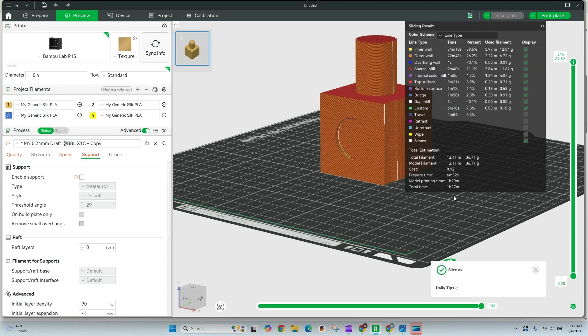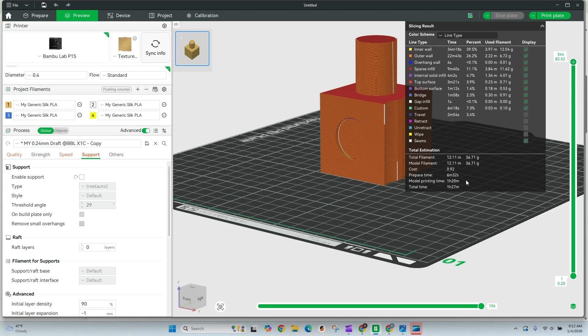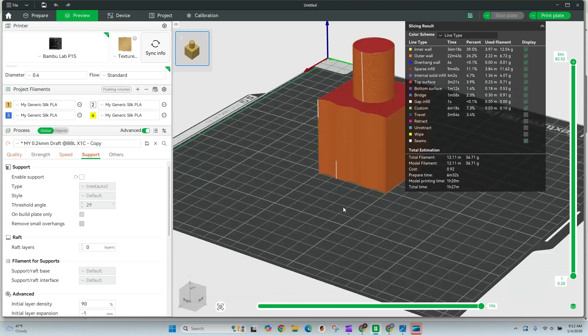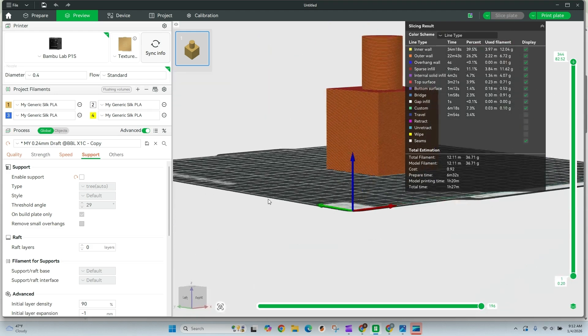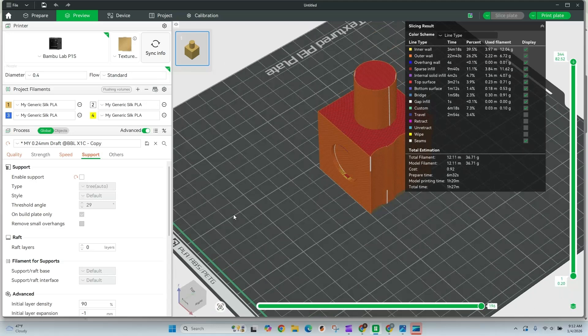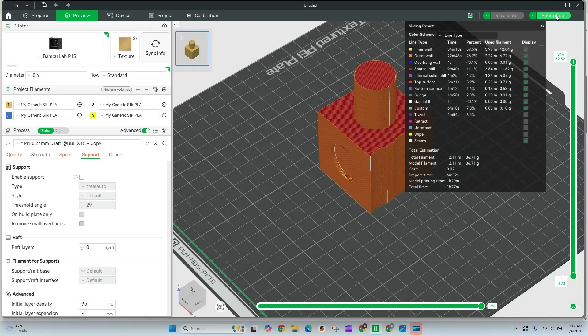Now that we have this plate sliced, it's going to take an hour and 27 minutes. For reference, the first print took 57 minutes to complete, 36 grams of filament. So once we have this printed, I'm going to show you the results and compare them side by side so you'll be able to see how these settings work and if they're going to work for you.